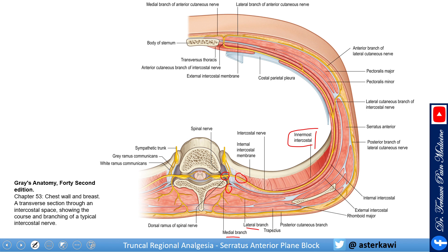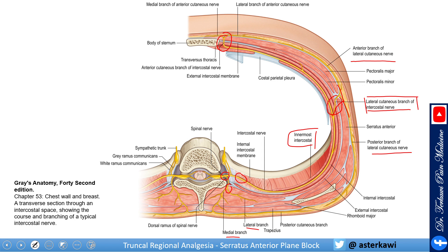For the serratus anterior block, the main target is the branches of the intercostal nerve. The intercostal nerve gives two main branches: the lateral cutaneous branch at almost the mid-axillary level, and the anterior cutaneous branch. The lateral cutaneous branch further divides into anterior and posterior branches, and these branches pierce through the serratus anterior then branch superficial to the serratus. This is a very important concept — whether you do the block above or below determines which nerve you will cover.